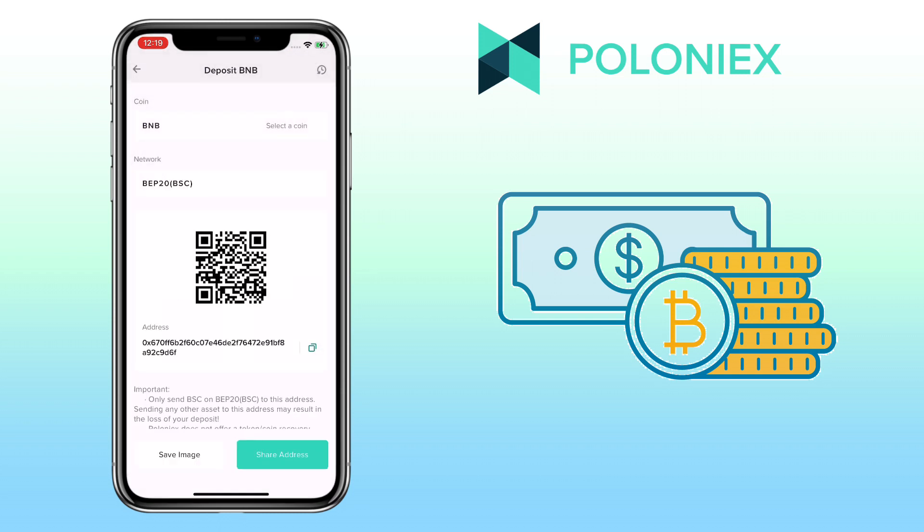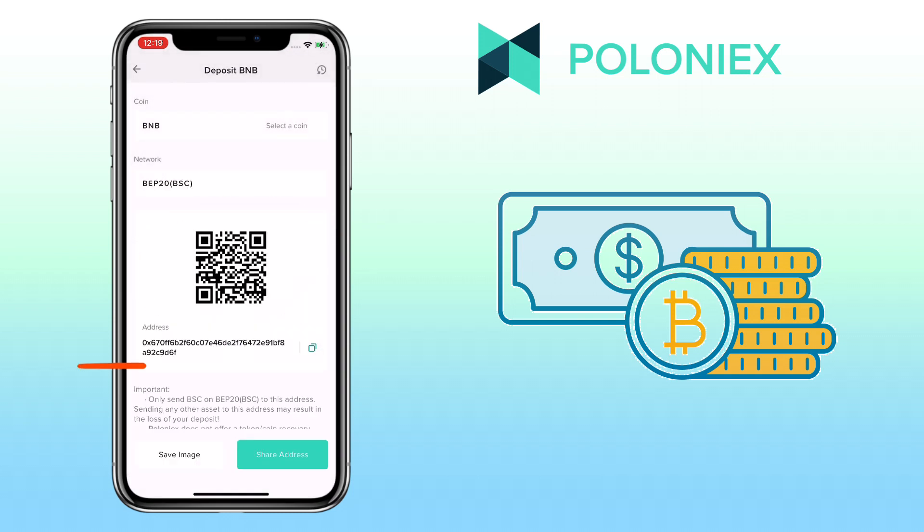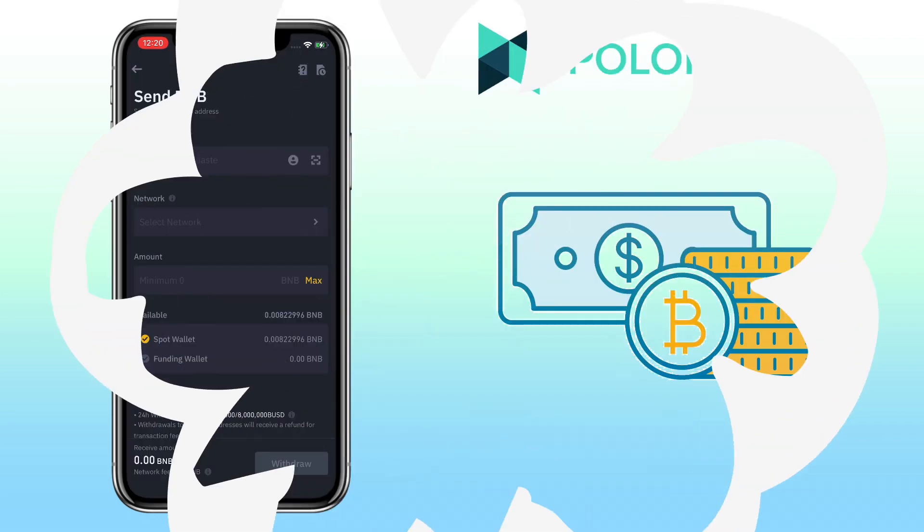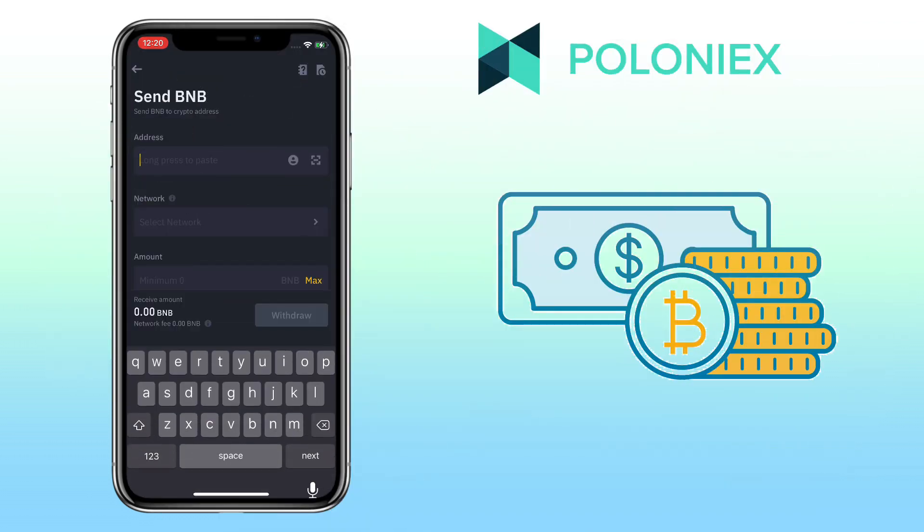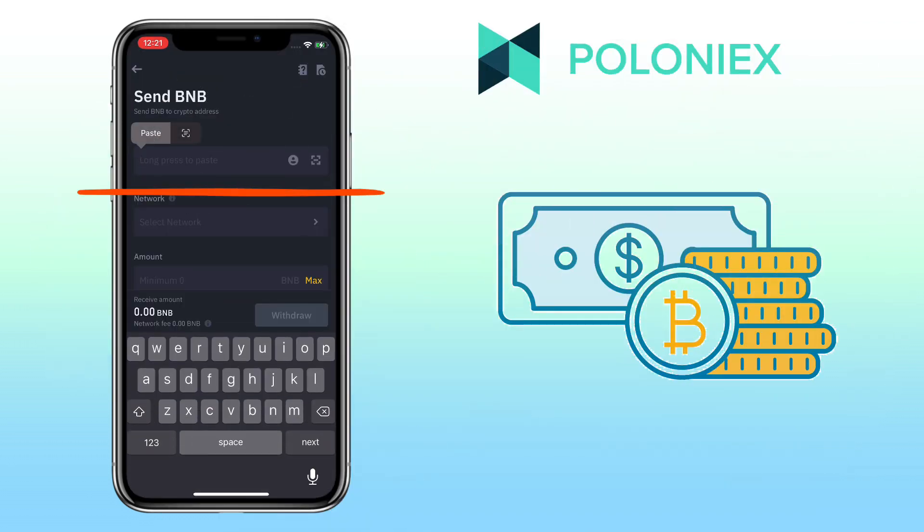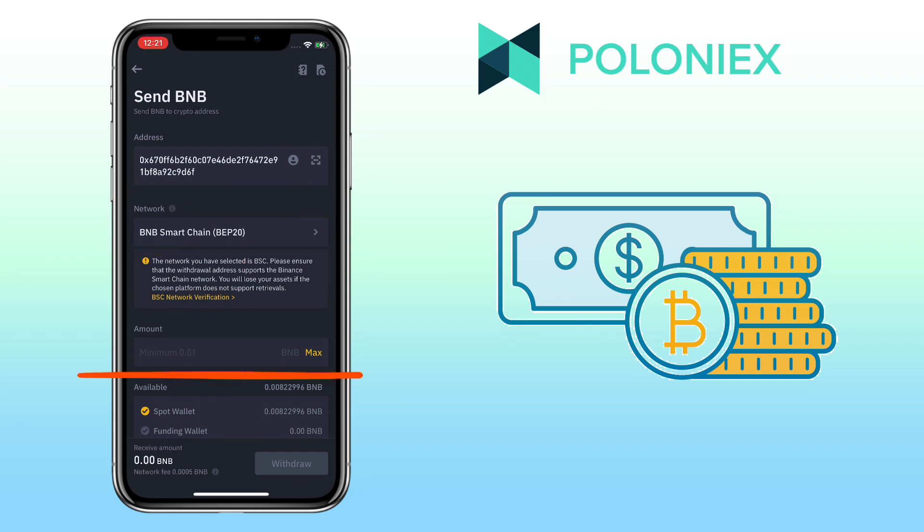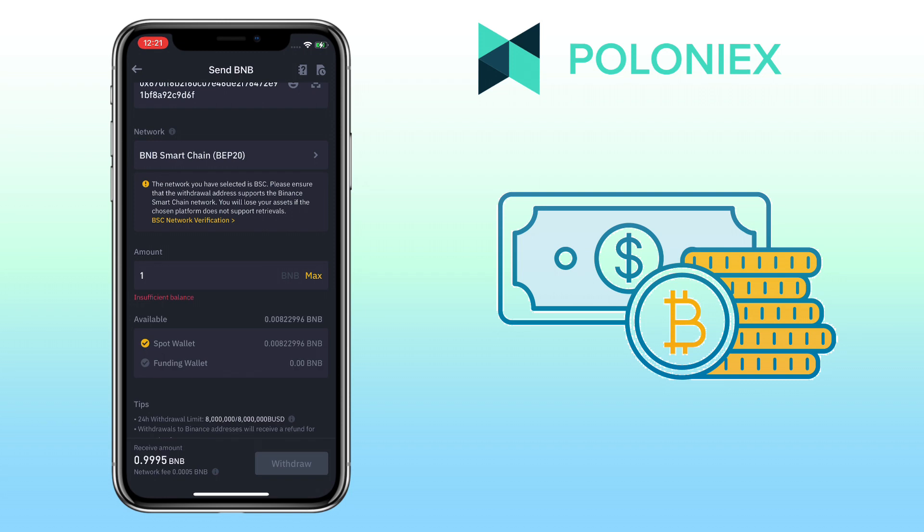Here, you can scan the QR code, copy the deposit address, or share address to your contacts. Copy your deposit address again. Go to your external wallet where you have your BNB. Paste your deposit address here from Poloniex. Make sure it's the same chain with Binance Smart Chain. Input the amount. Once all is set, you click on Withdraw.